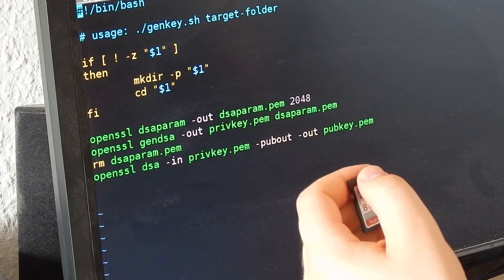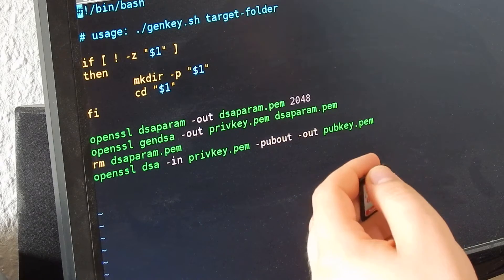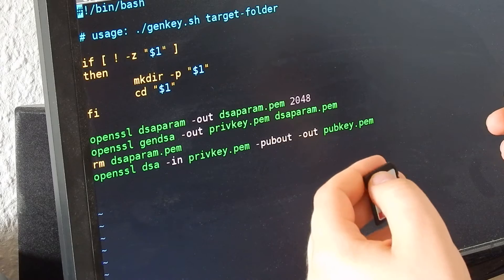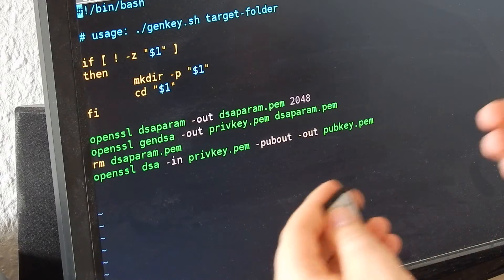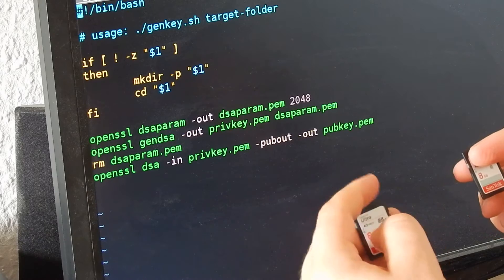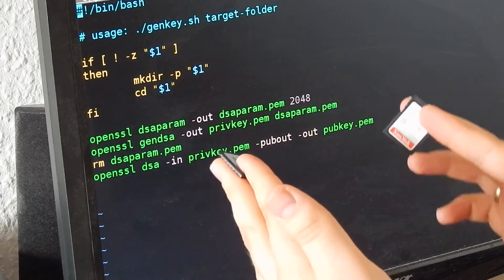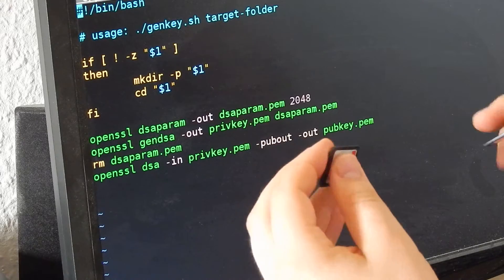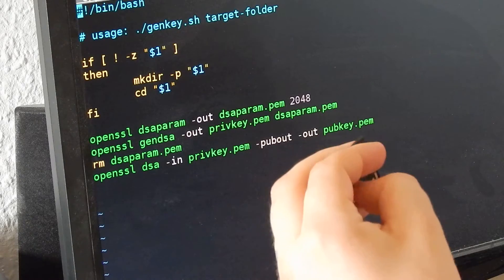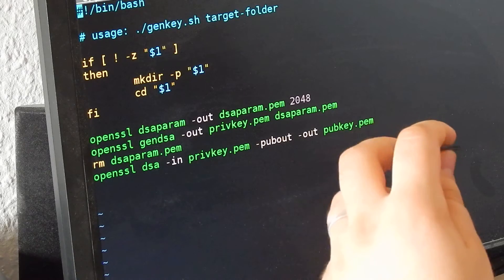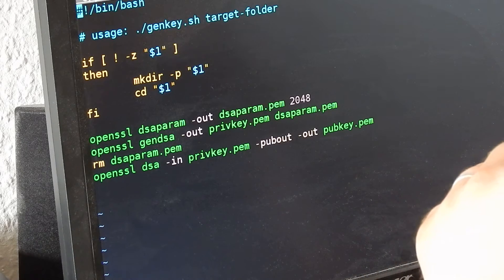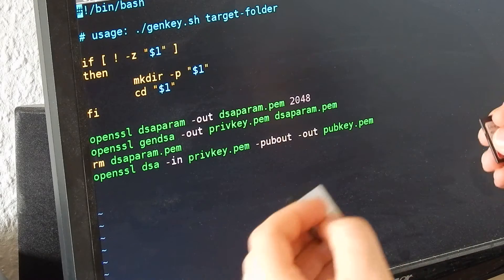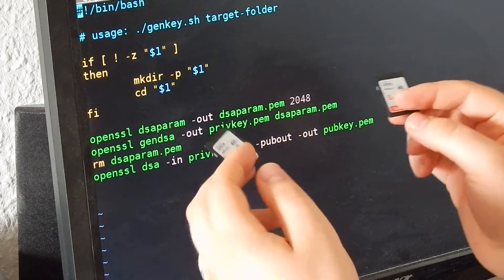The client knows the public key of the server. The concept behind this is we want to authenticate that the client only executes remote commands from the server. We don't want anyone else to execute root commands on the Raspberry Pi.